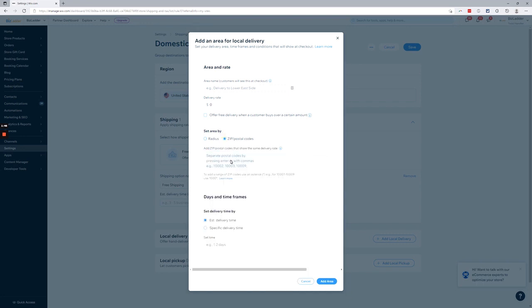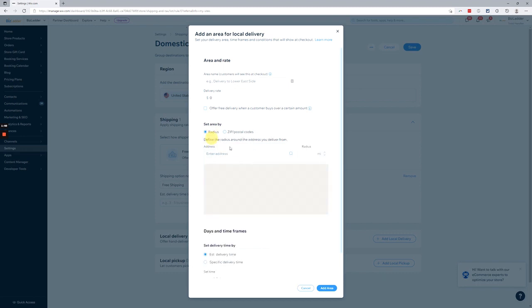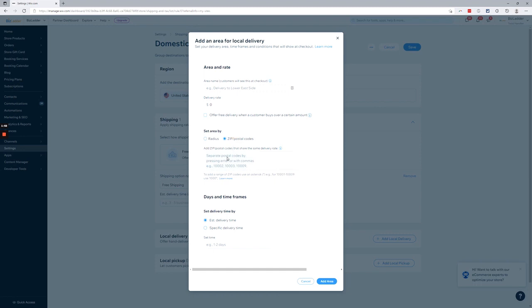Of course, this really just depends obviously on how far you want your drivers to head out to deliver. Okay, so we'll go ahead and let's just set up a wild card.